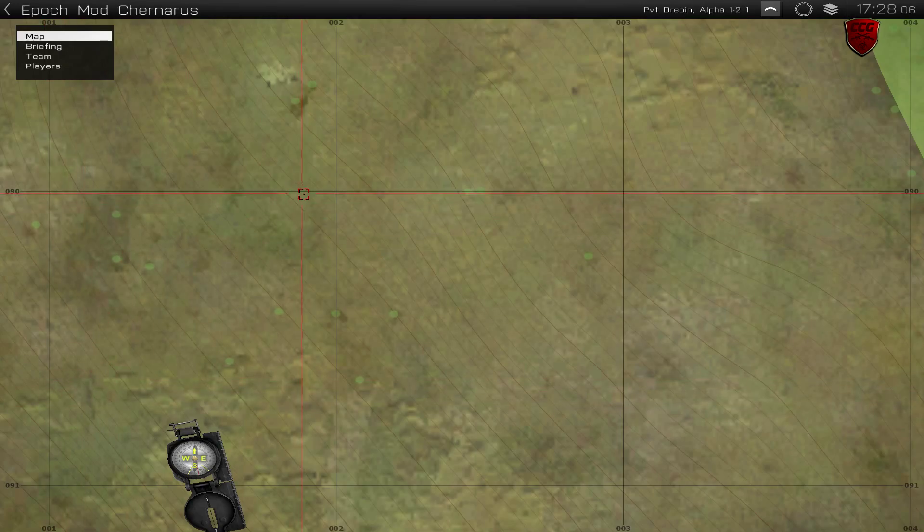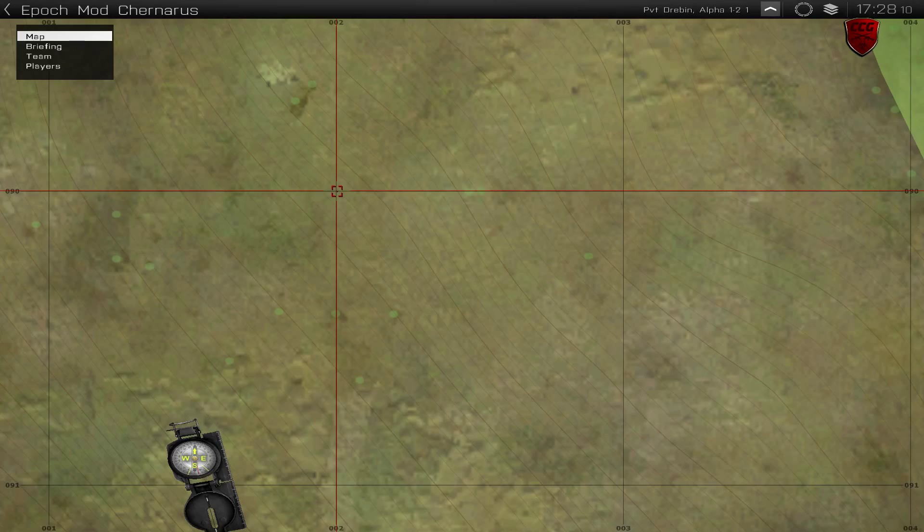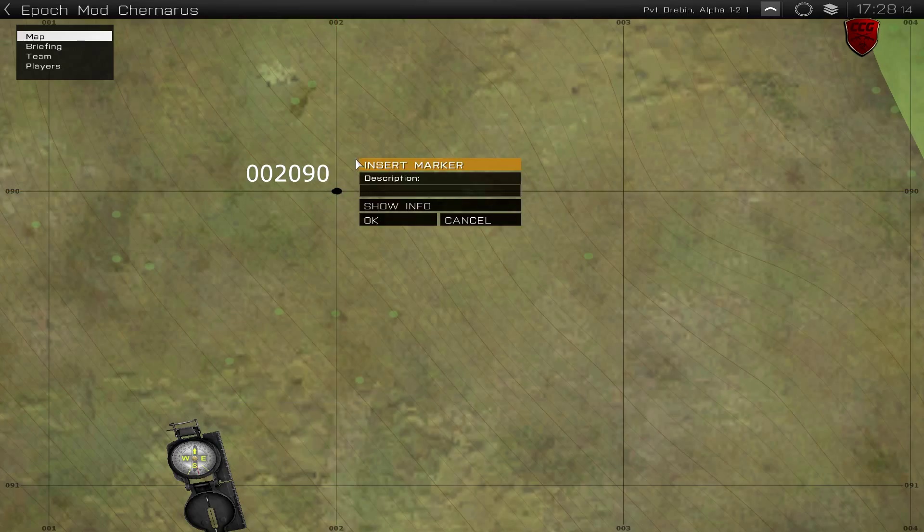Let's say there is someone at this point right here. The coordinates would be 002090, and that's exactly what it would look like, one solid number.